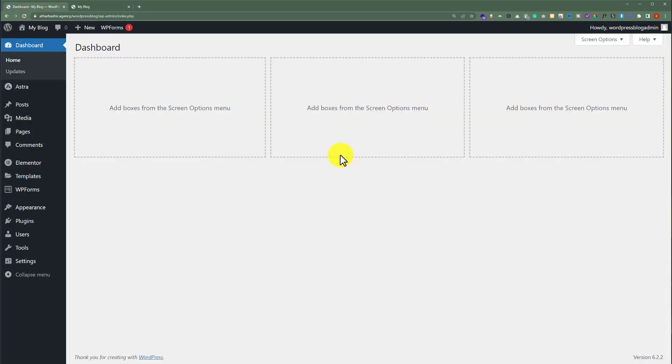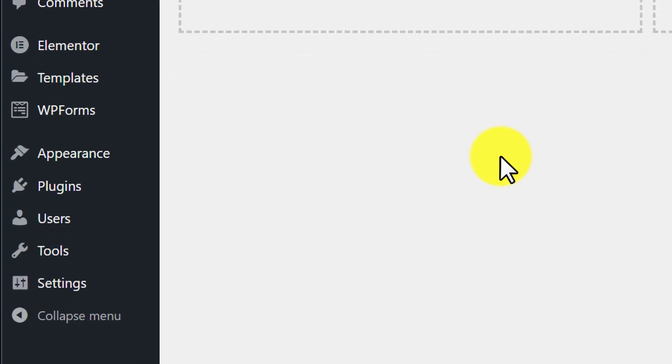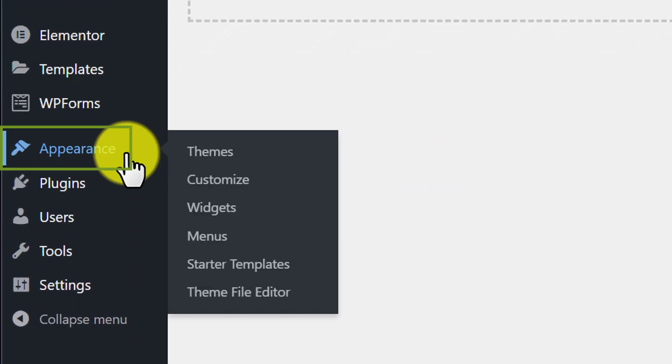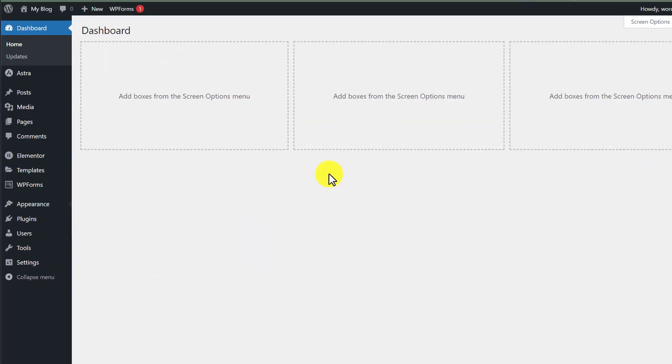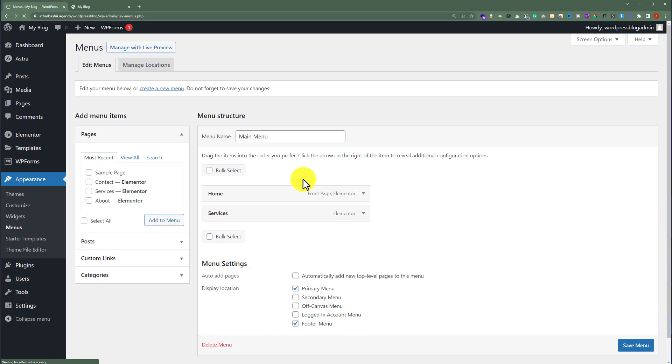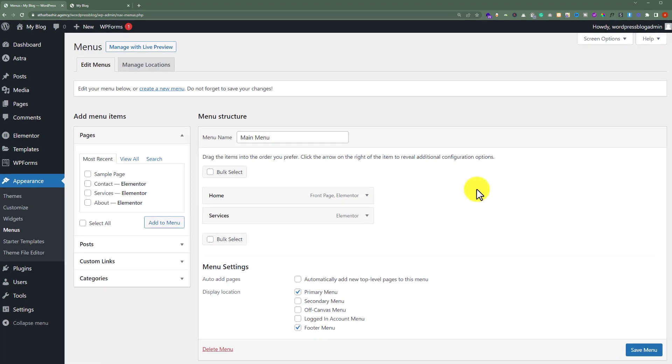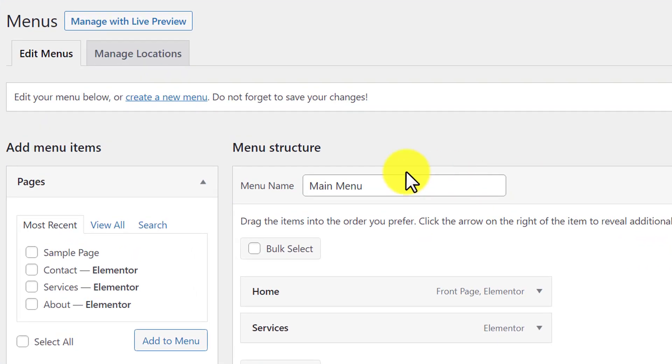Now to add pages to the dropdown menu, click on Appearance and then click on Menus. Here you'll see the menu that you've created. If you don't see any menu here, just click on create a new menu and you can easily create one.